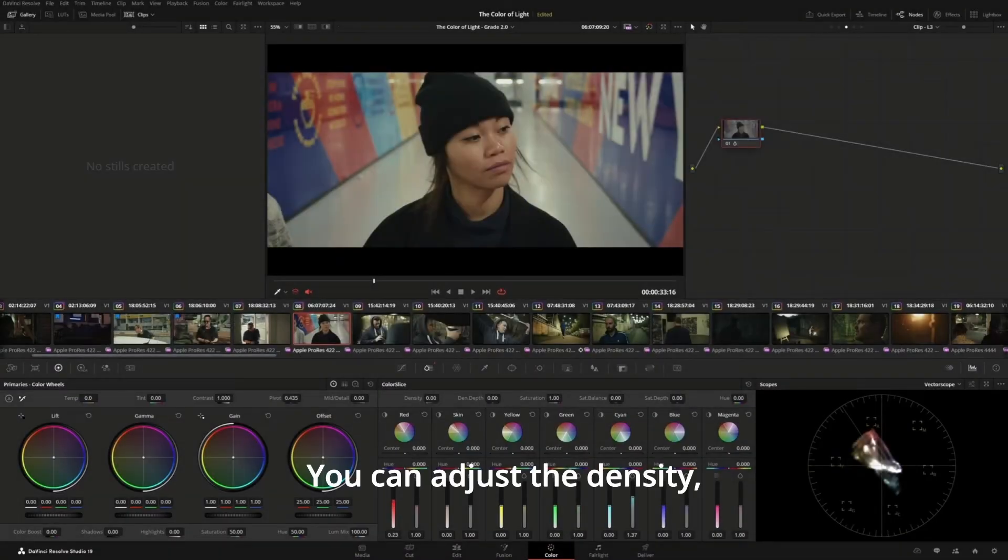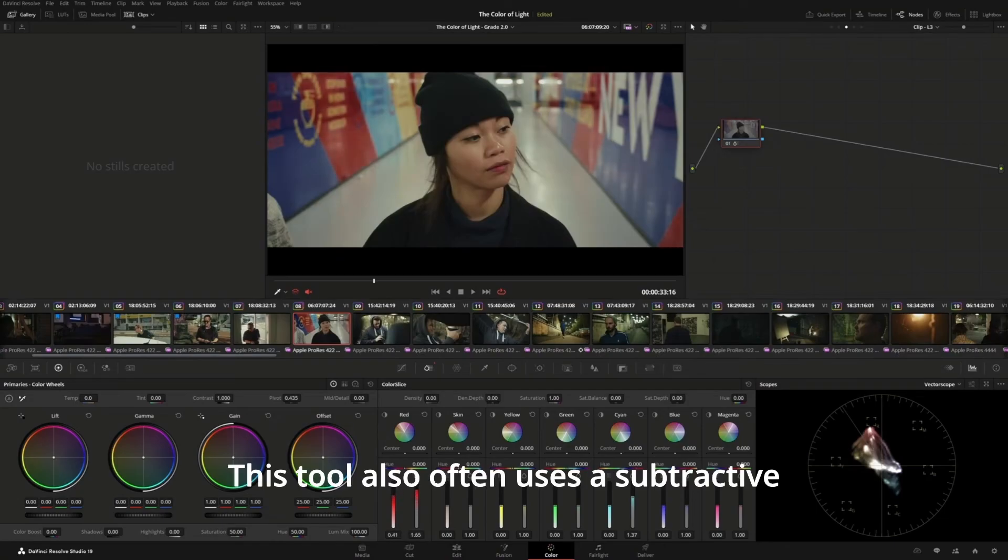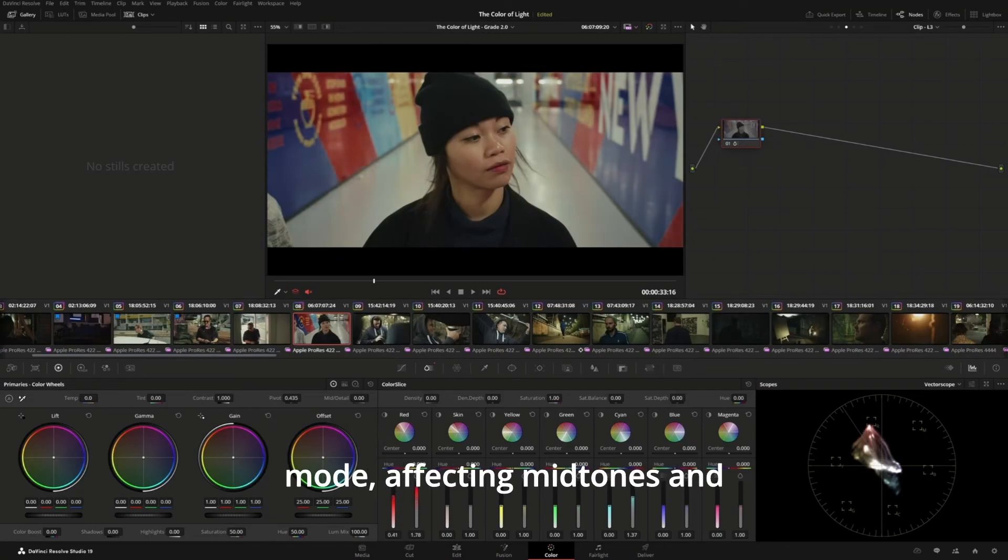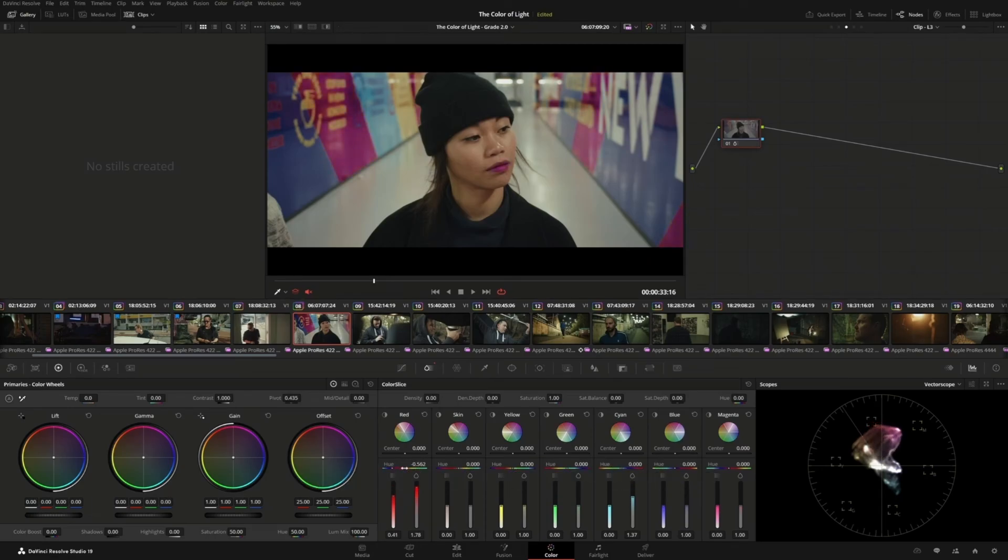You can adjust the density, saturation, and hue of each vector. Saturation uses a subtractive mode, affecting midtones and shadows more than highlights. This allows you to achieve deep, filmic looks.